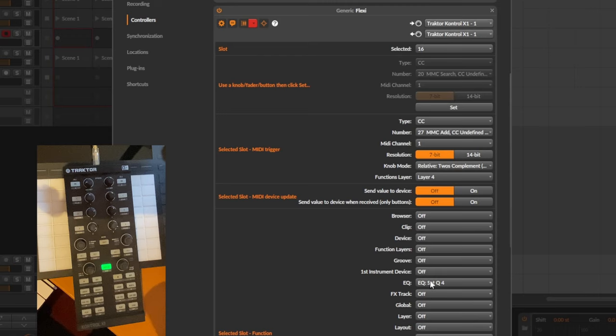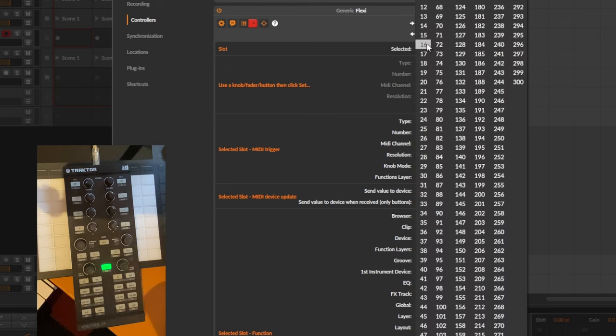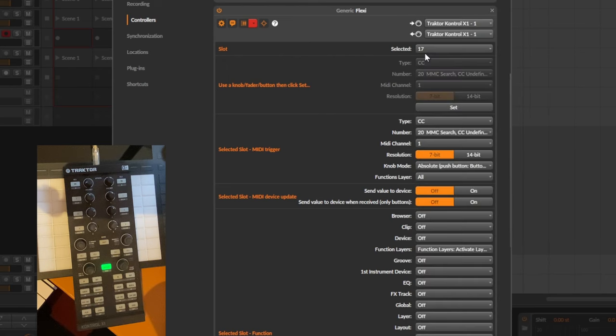And finally we have the 13th, setting the Q factor is assigned to layer four. Now the question is how can you switch between these layers.